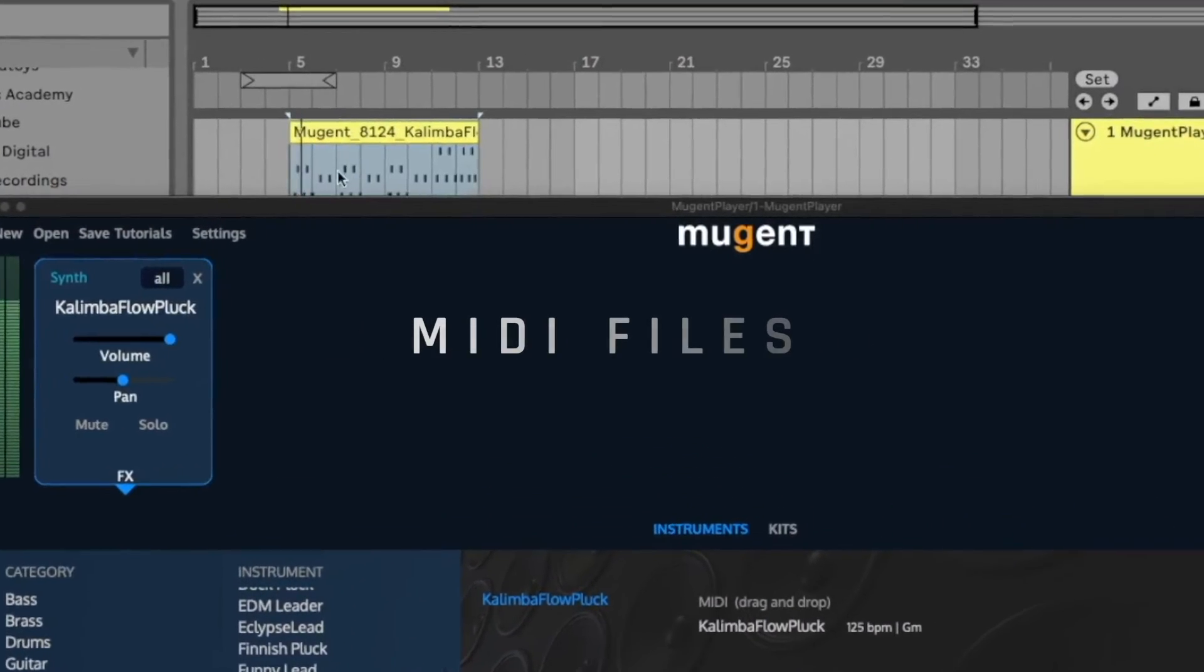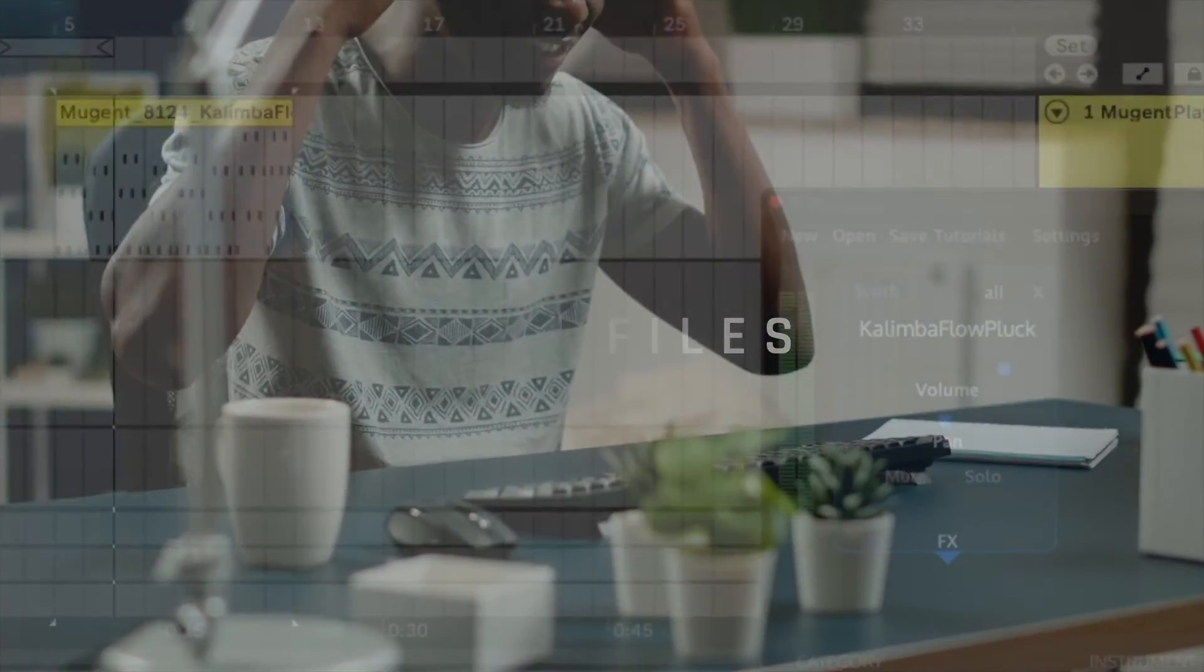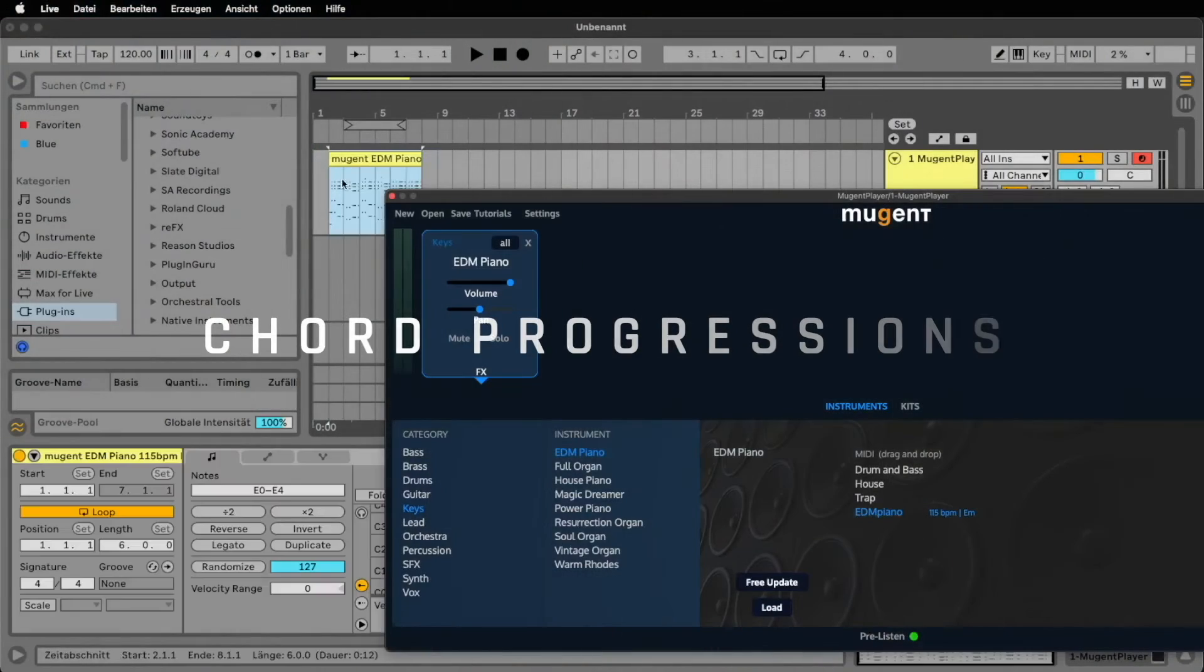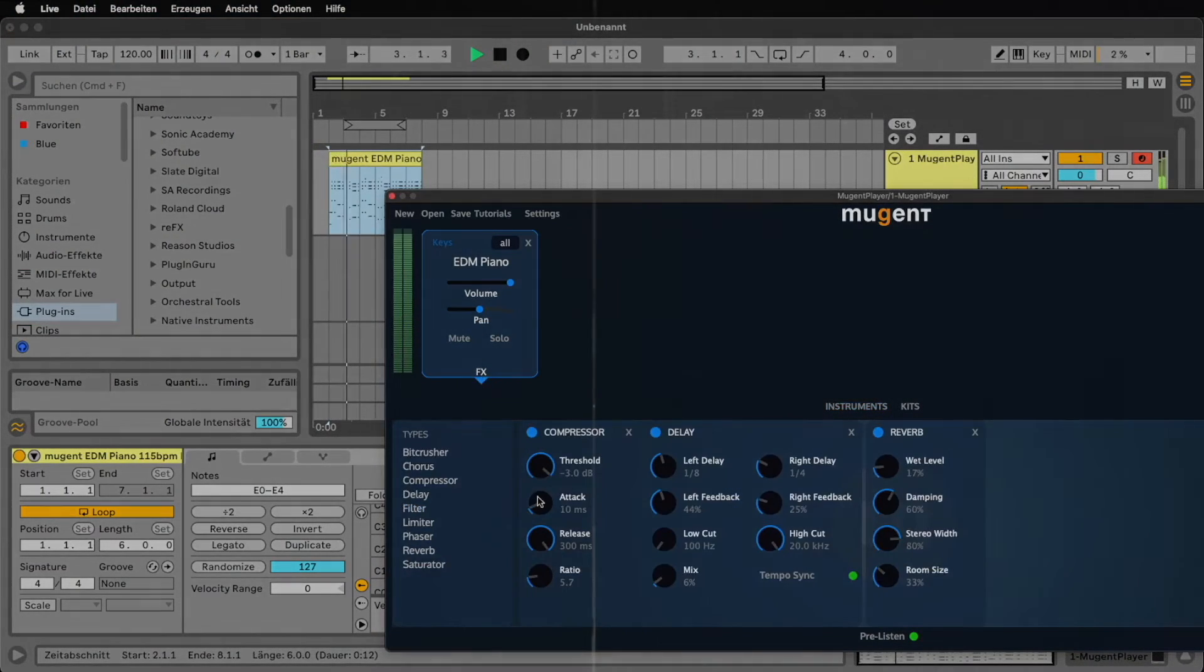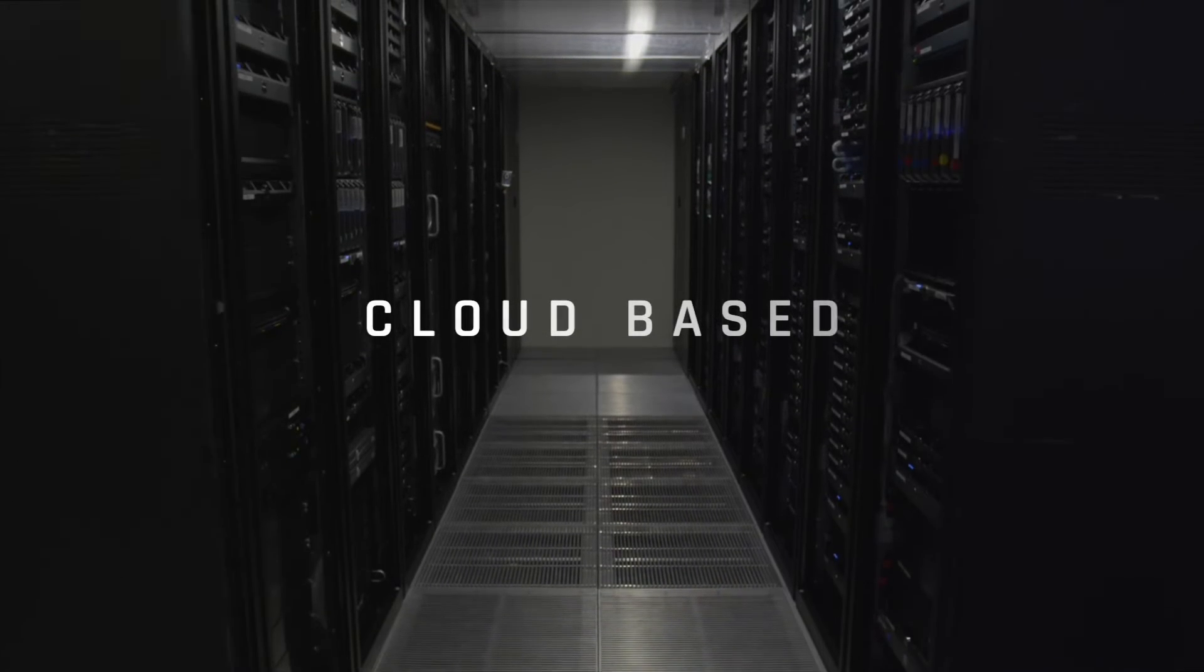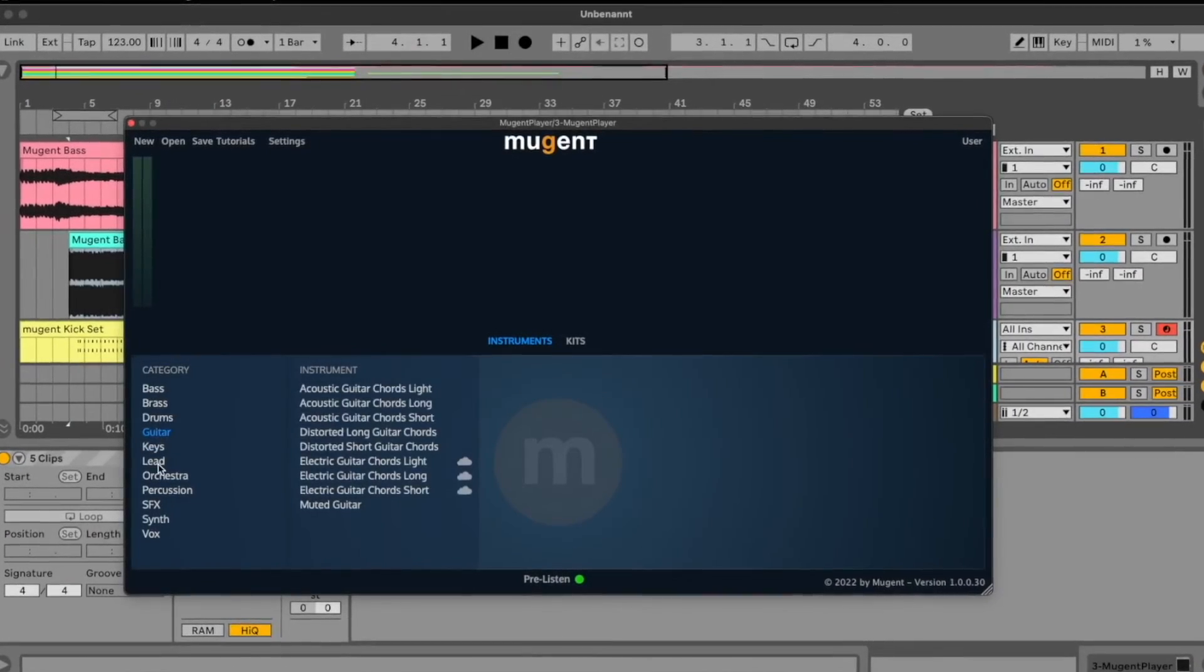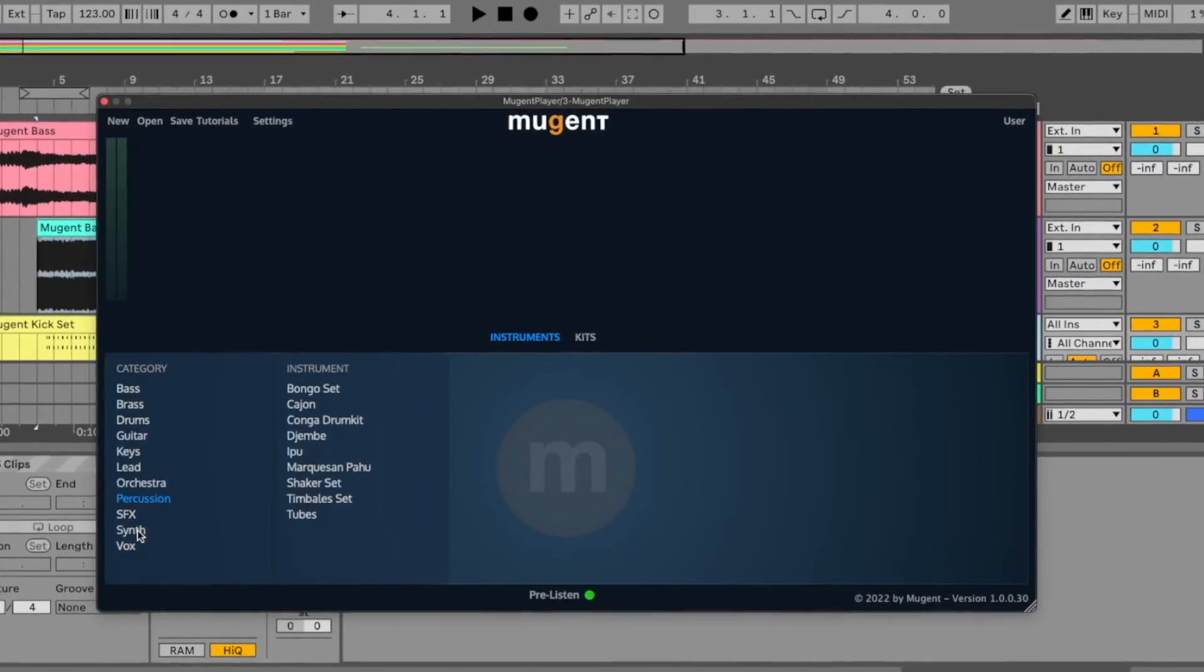MIDI files you just drag and drop into your session so you can be inspired not only by a sound but also by an exciting melody or characteristic chord progression. All of our instruments and MIDI files can be downloaded from the cloud. This means that every time you open the plugin there might just be a new patch or a new MIDI file waiting for you.